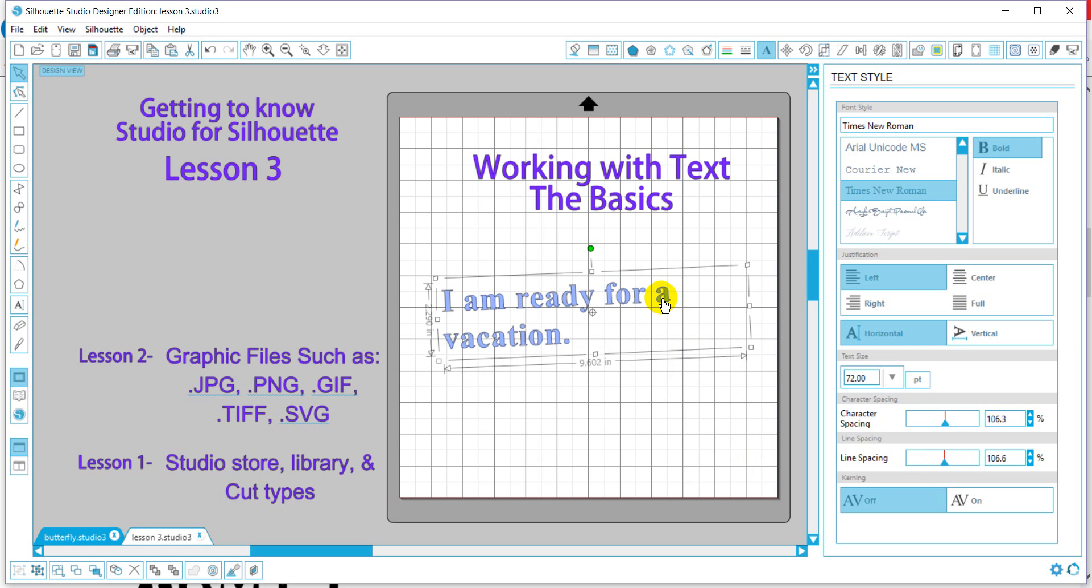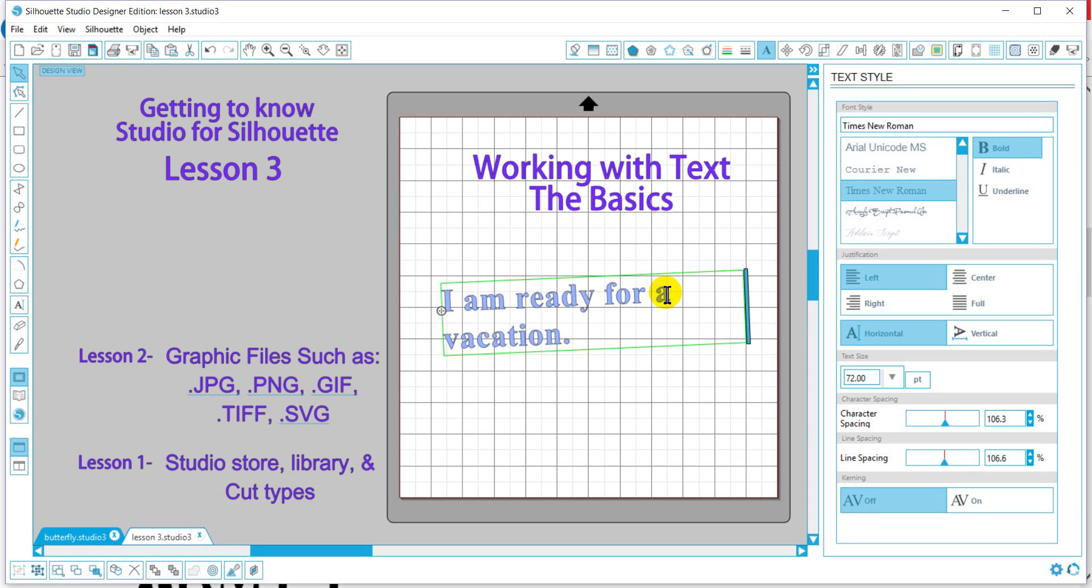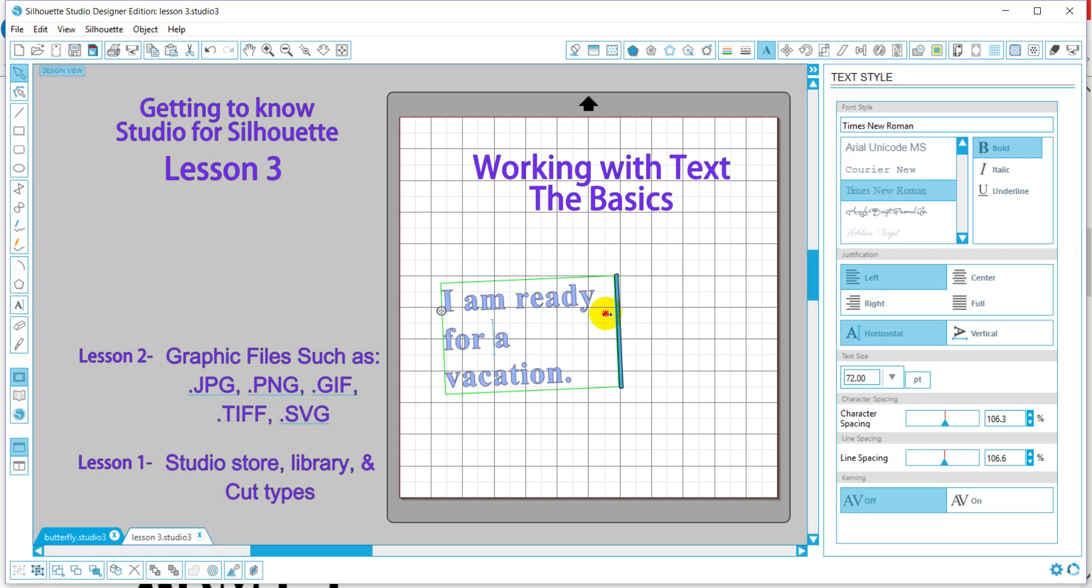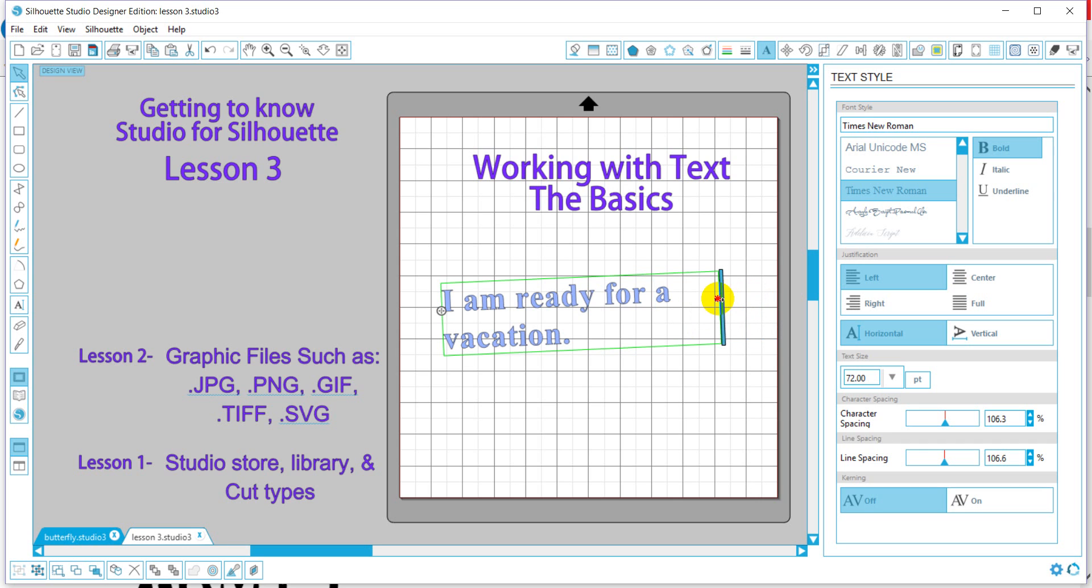Now if I decide I wanted to change the size of this box, I can double click and I can really bring this in, if I want to make it different lines as well, or pull it out.